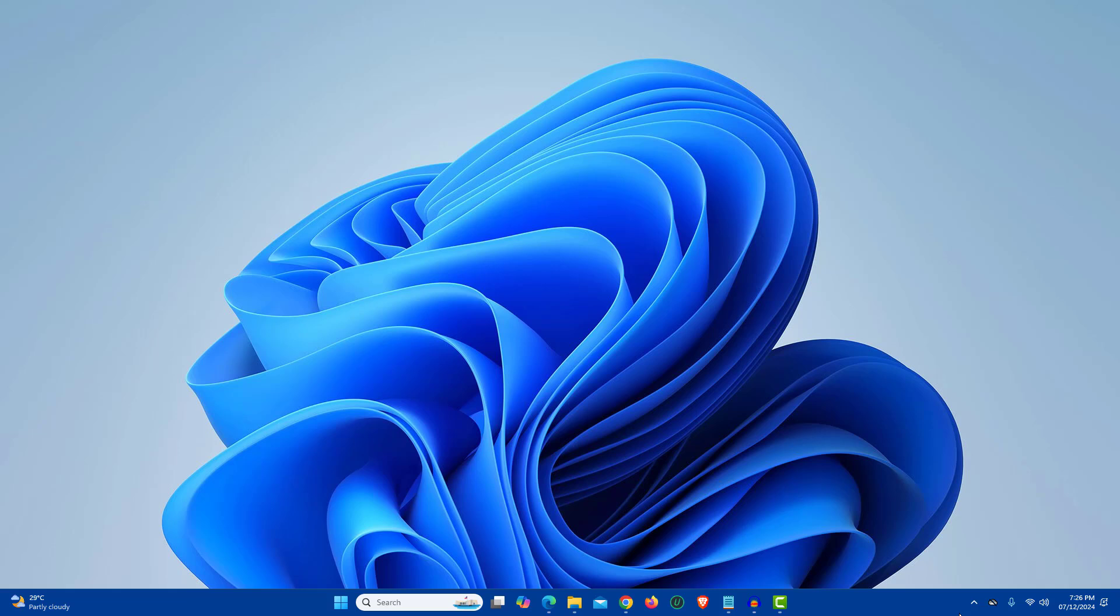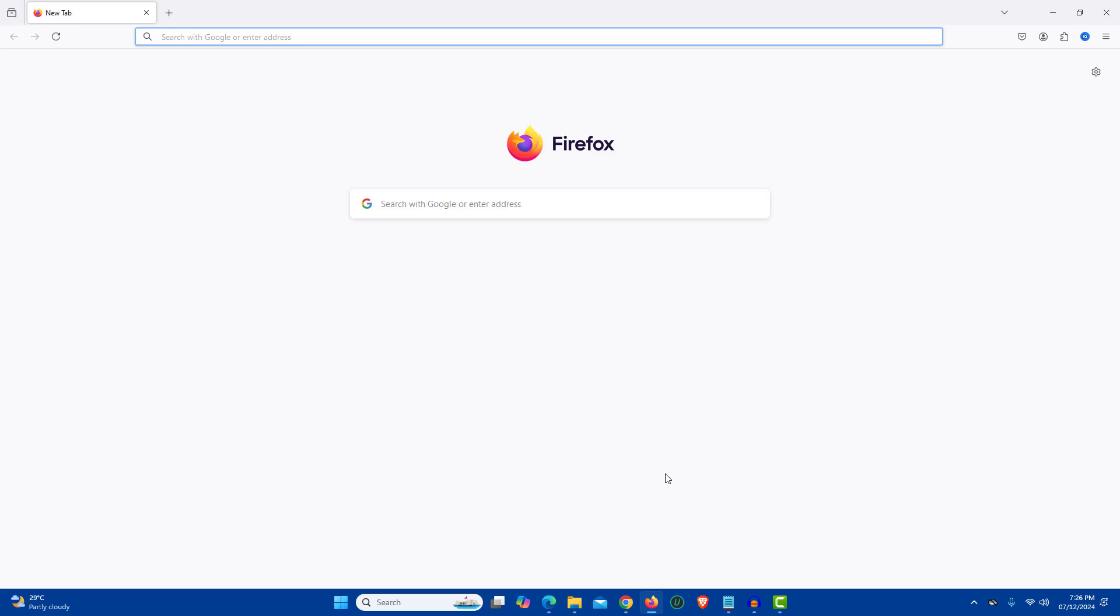First make sure that Mozilla Firefox browser on your PC or Mac is completely updated. Now open Firefox browser on your PC or Mac OS.